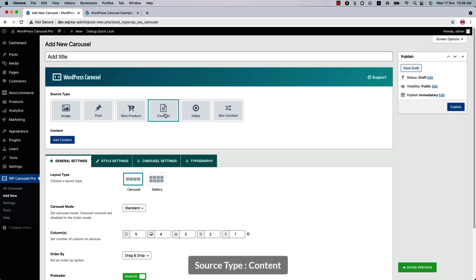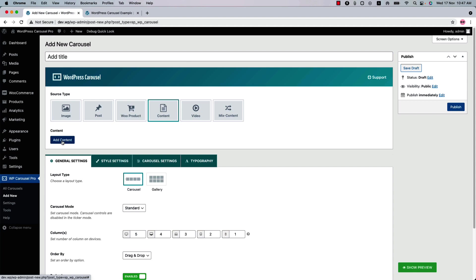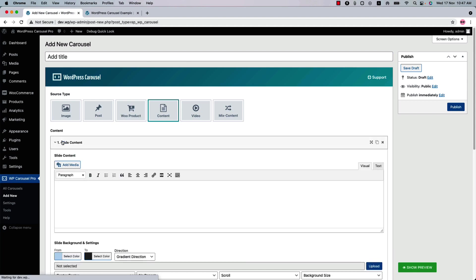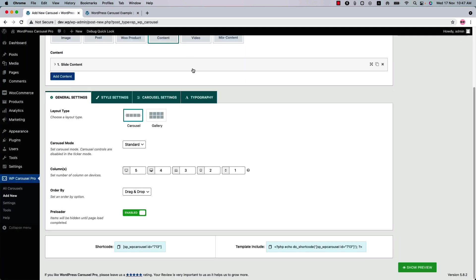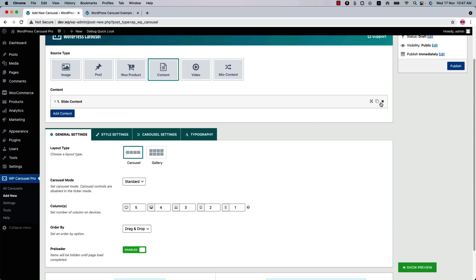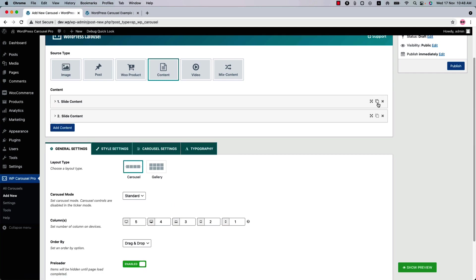Next is the content source type. Here you can add any type of contents, and you can add as many contents as you want with no limitations. Click add content and you'll find a WYSIWYG editor which supports almost everything like text, image, video, code, and shortcodes from other plugins. Below that you'll find the slider background settings where you can set solid color, gradient color, and if you want, you can upload a background image as well. If you want to remove any item, simply click on the cross icon and hit OK. If you want to duplicate any item, simply click on the duplicate icon. And you can order the items by doing drag and drop like this.